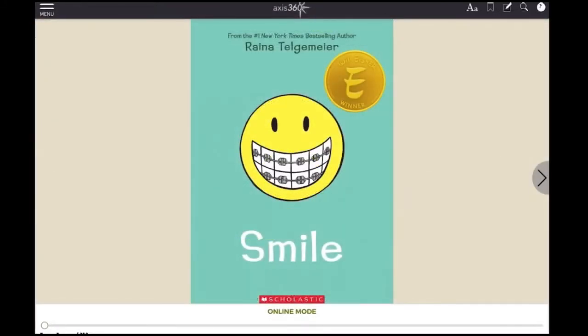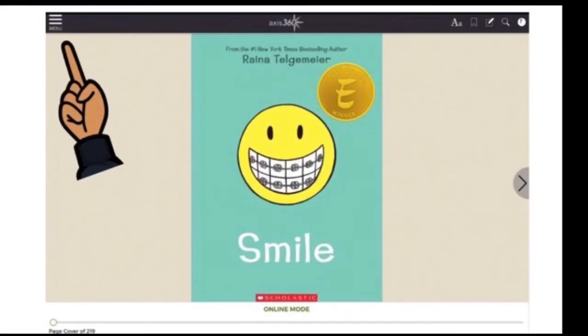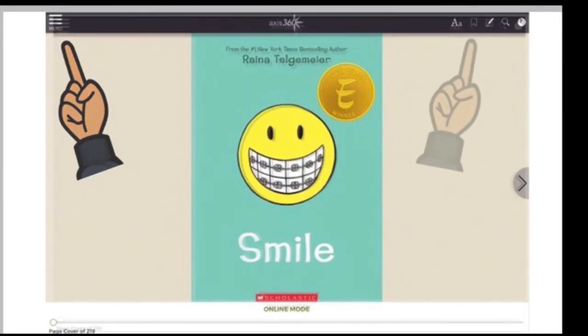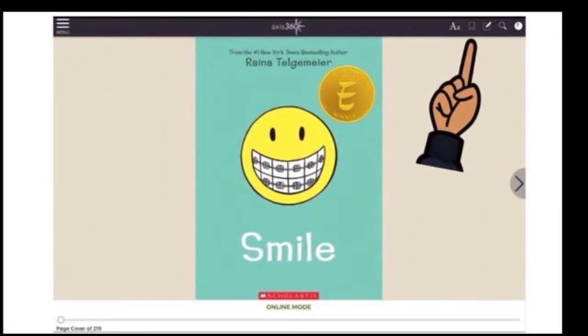The book should open in online mode on the cover page, and you will see the menu icon on the left-hand side. And on the right-hand side, you will see the same helpful features I discussed earlier.